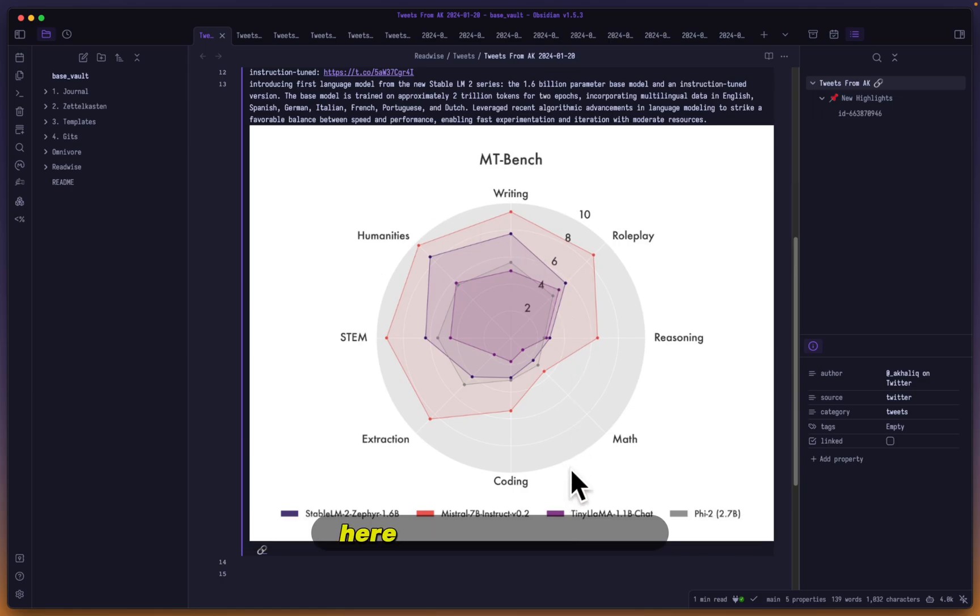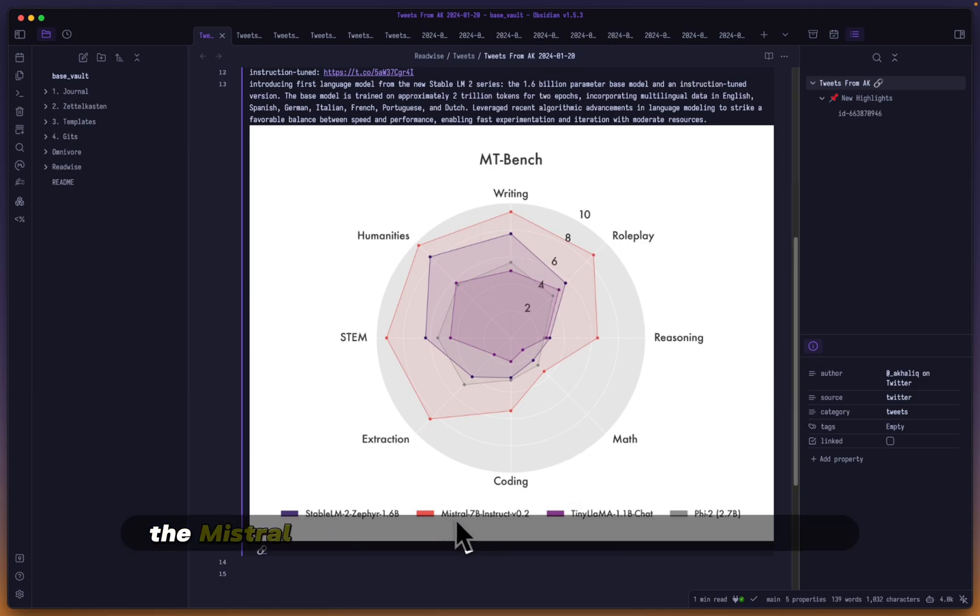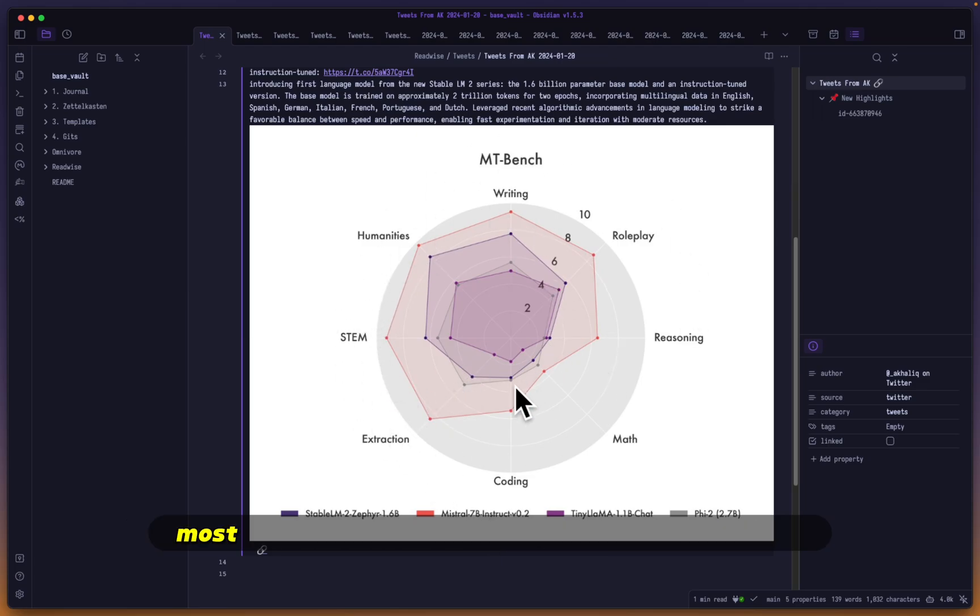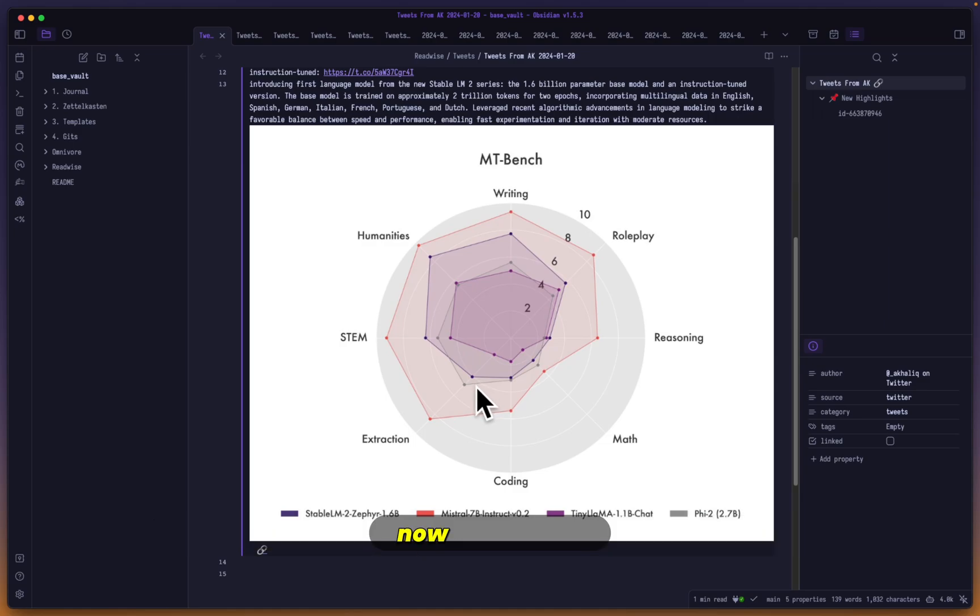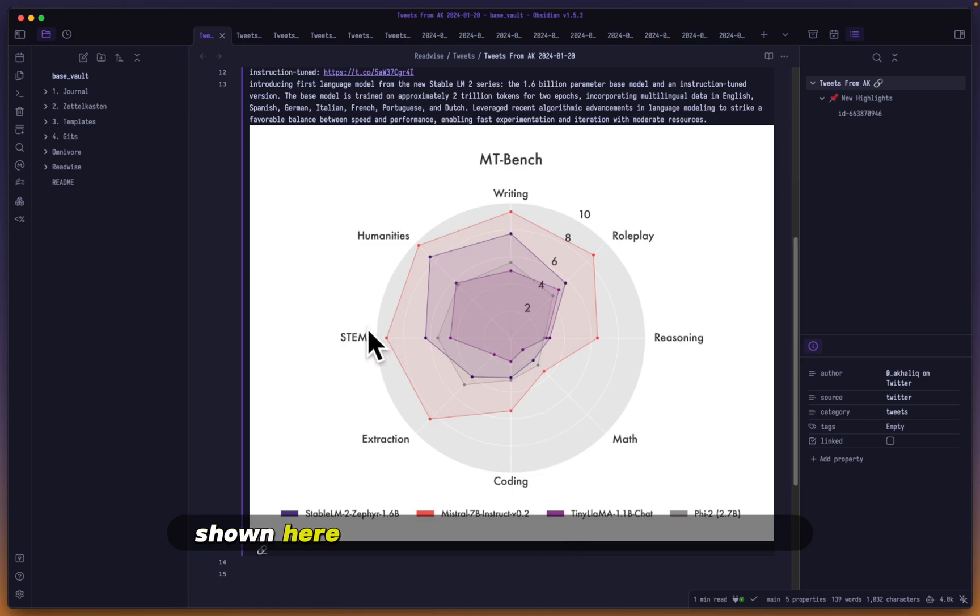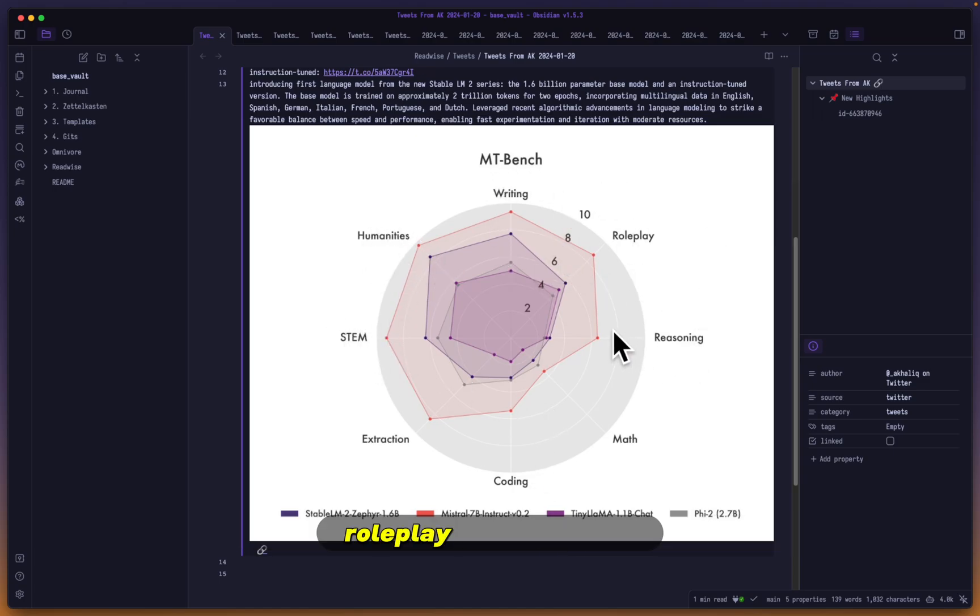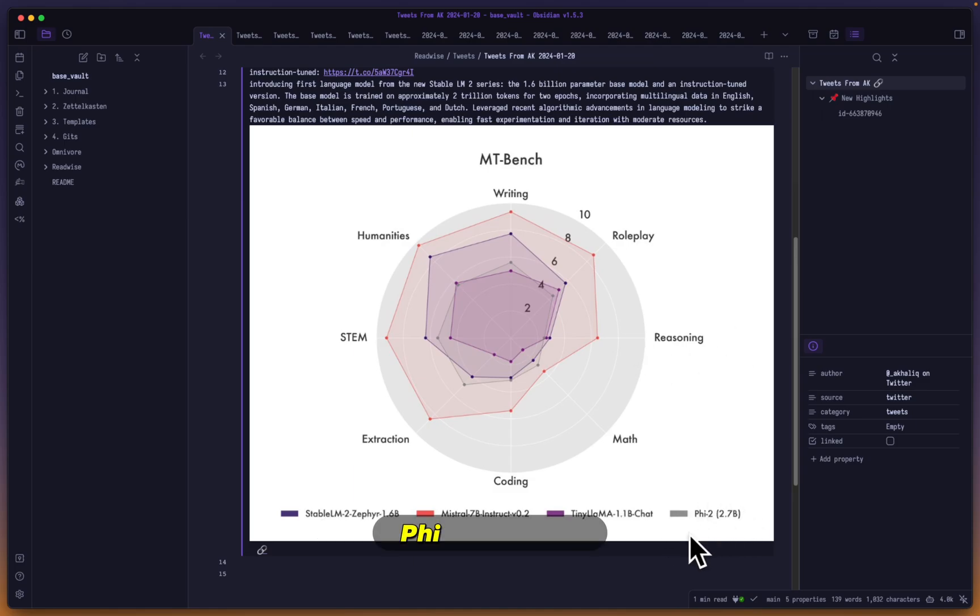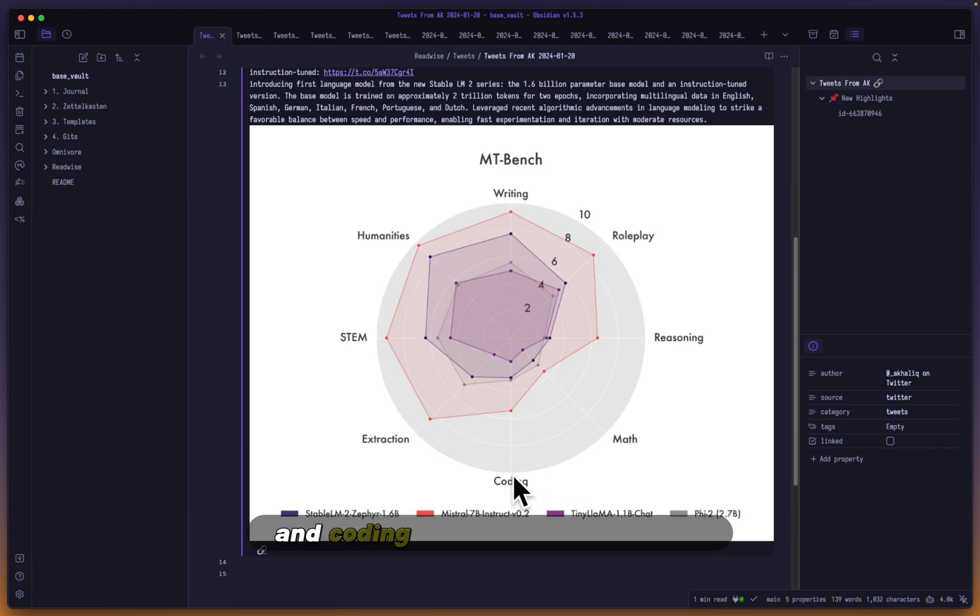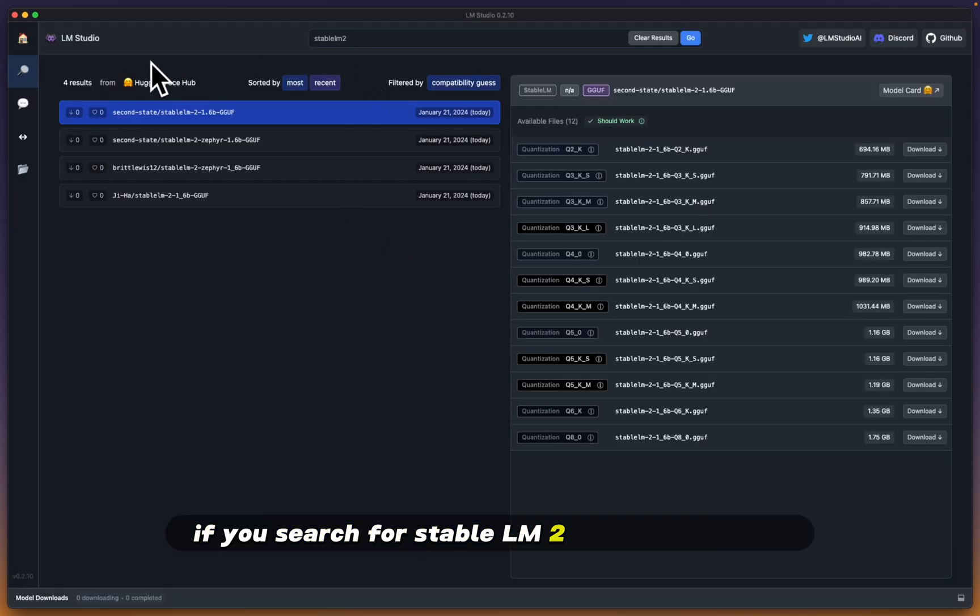If we take a look at their graph here, you can see a 7B model - the Mistral 7B instruct model to be specific - is the red most advanced one shown. Stable LM looks like it's outperforming everything else regarding STEM, humanities, writing, roleplay, and reasoning. Phi 2, however, does outperform it when it comes to math, coding, and extraction.